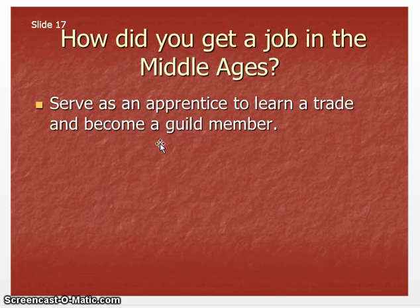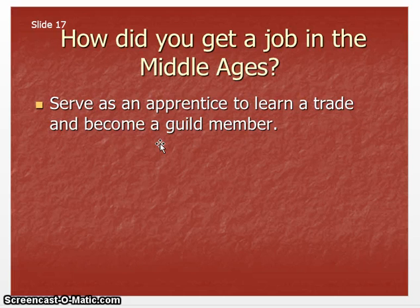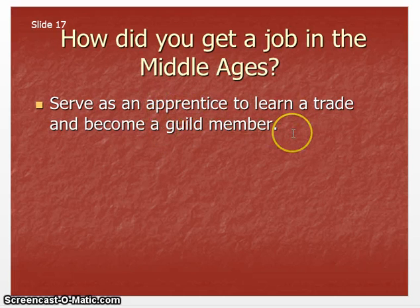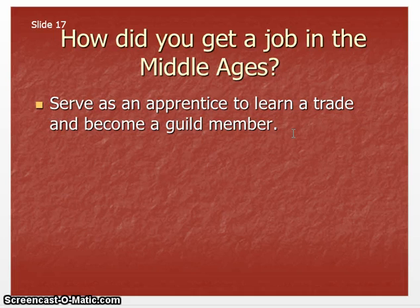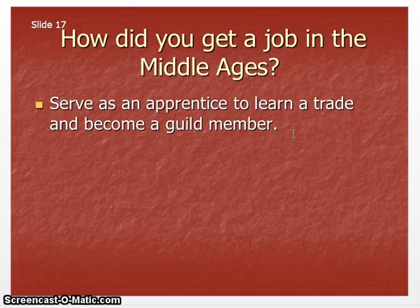The last thing is: how do you get a job in the Middle Ages? You have to become an apprentice first in whatever trade you want to learn, and then eventually when you become good at what you do, you can join the guild and open up your own shop. That's it for the Agricultural Revolution.